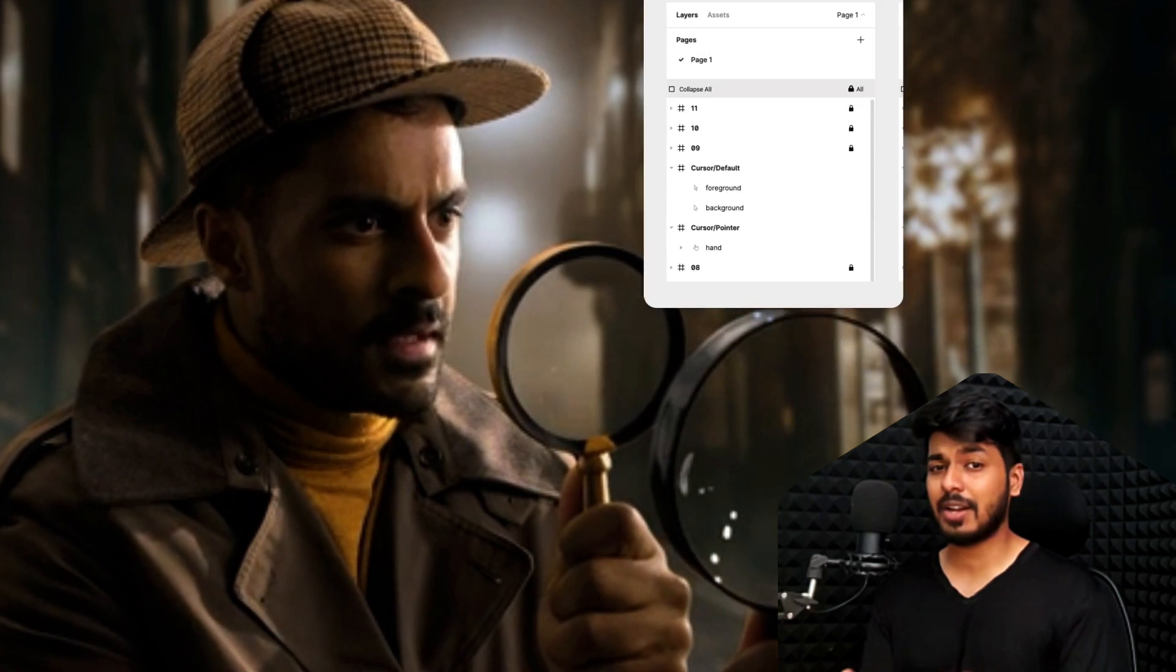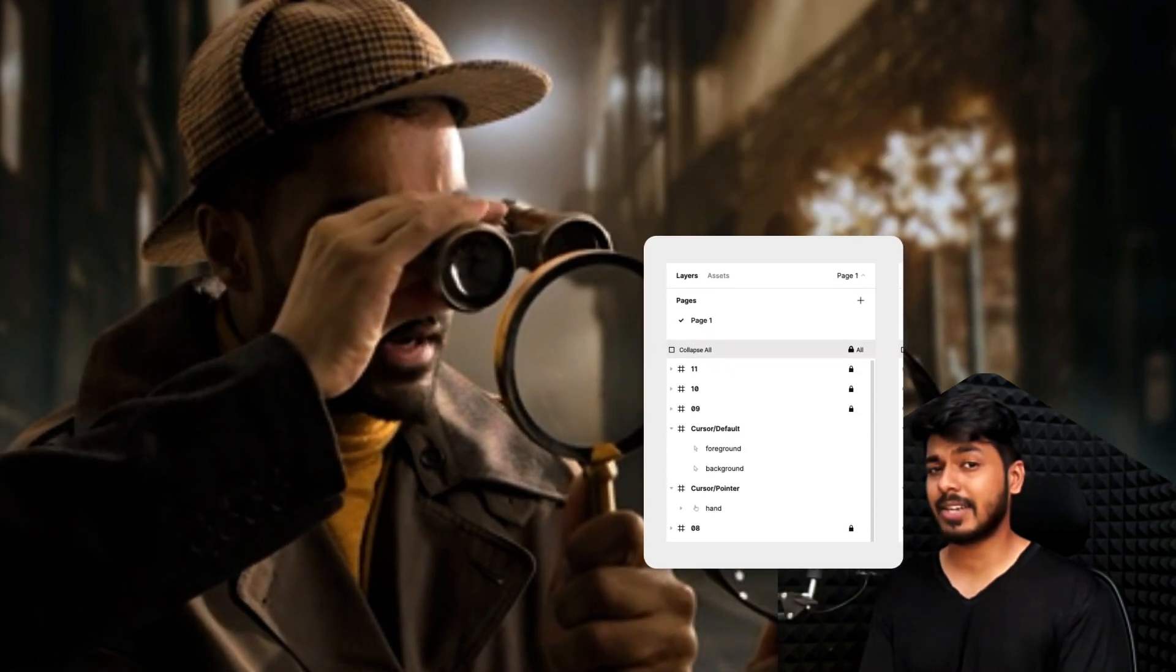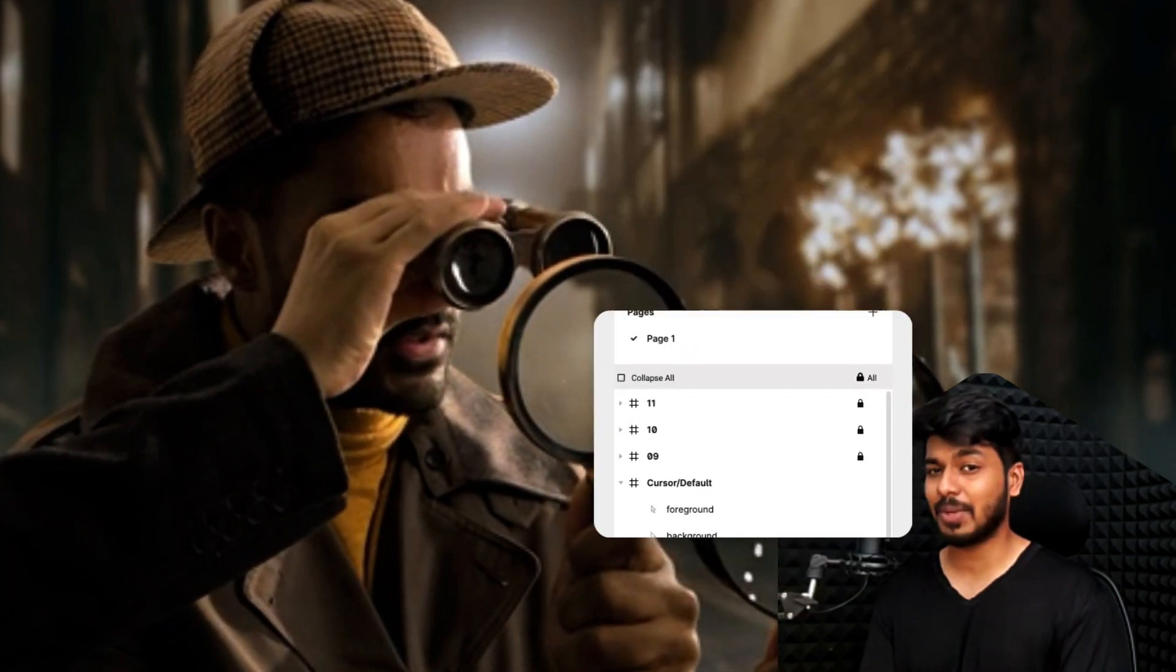Hey designers, have you ever felt like a detective on your own canvas? I'm talking about the situation where you're trying to find a locked item, but it's trying to play hide and seek with you.